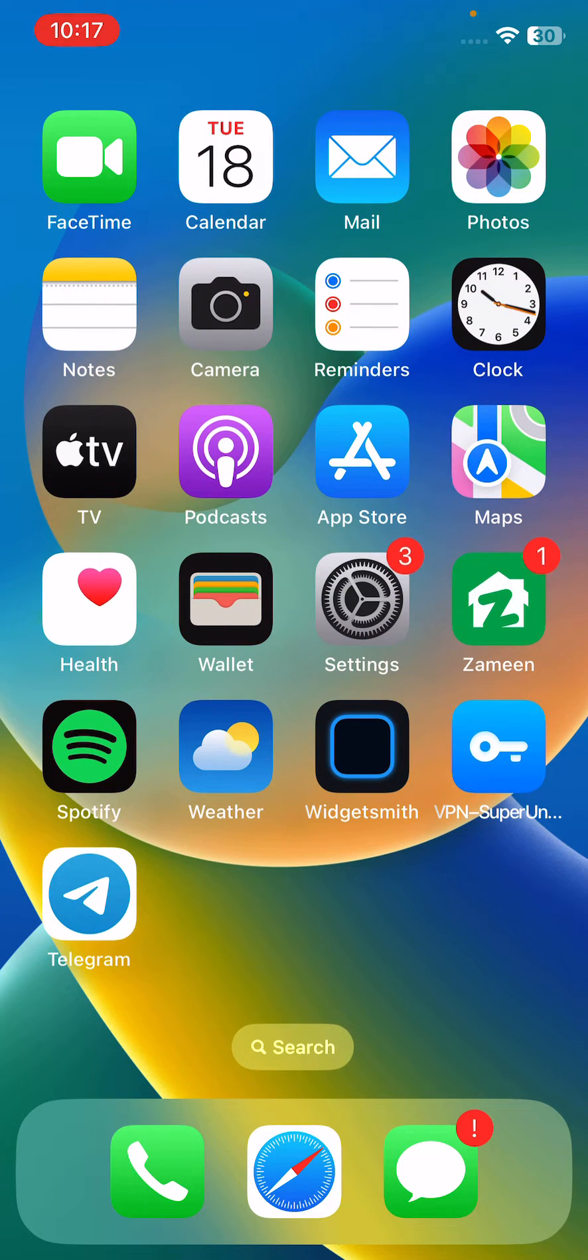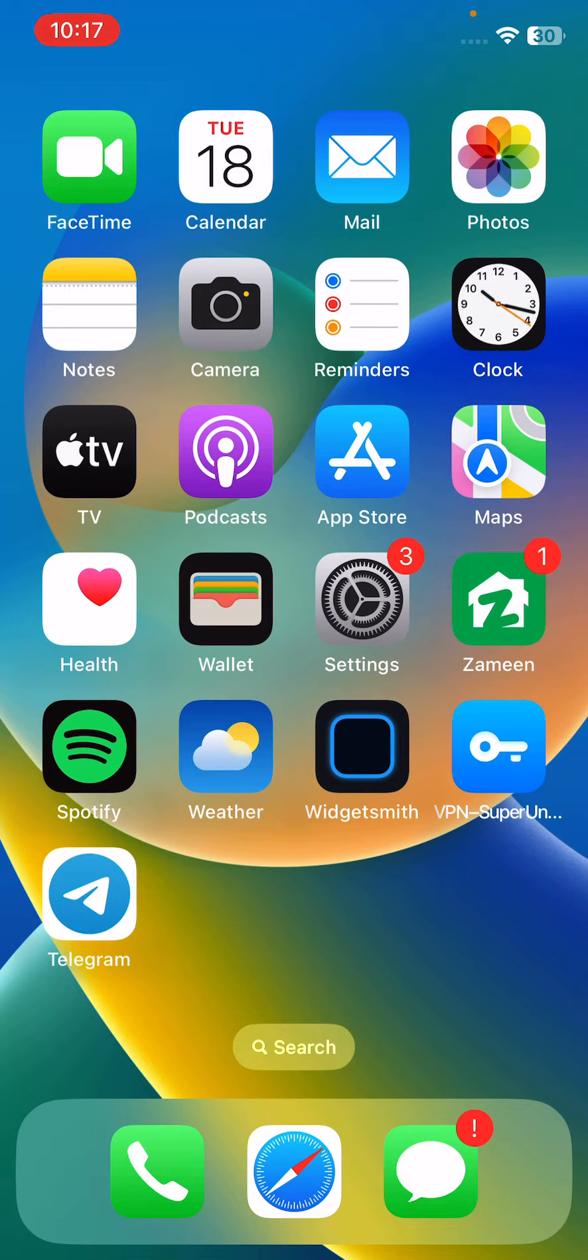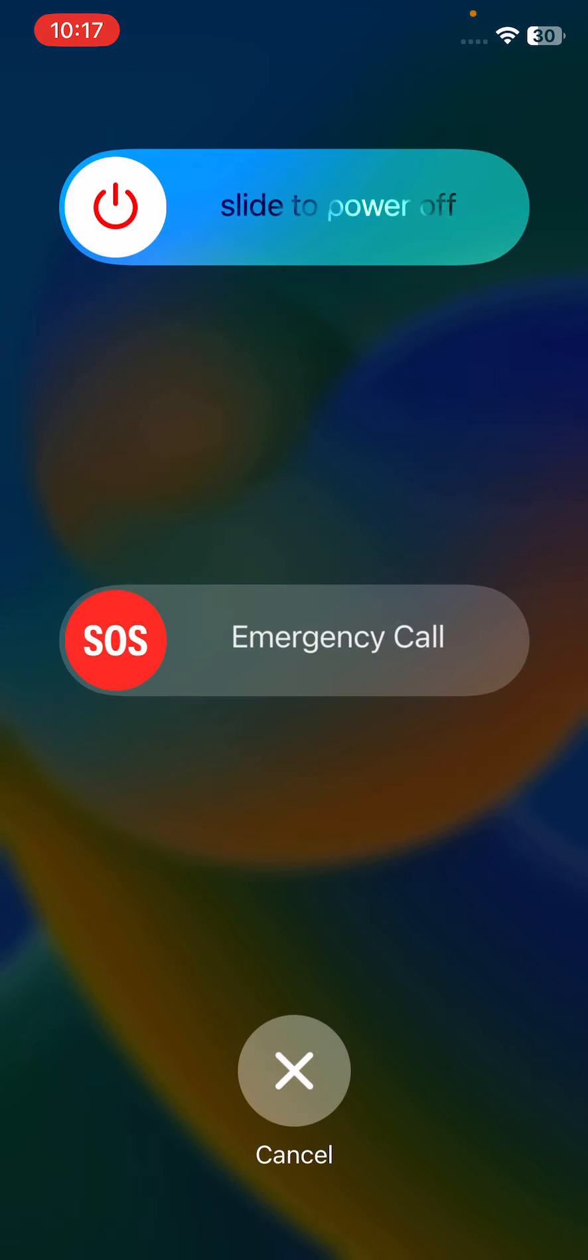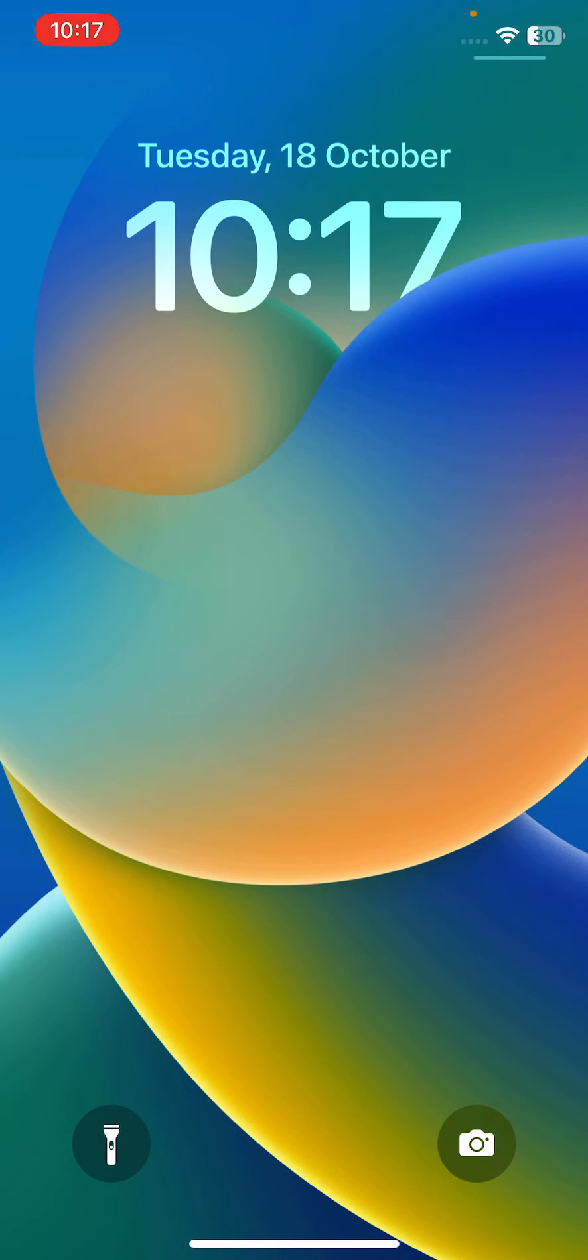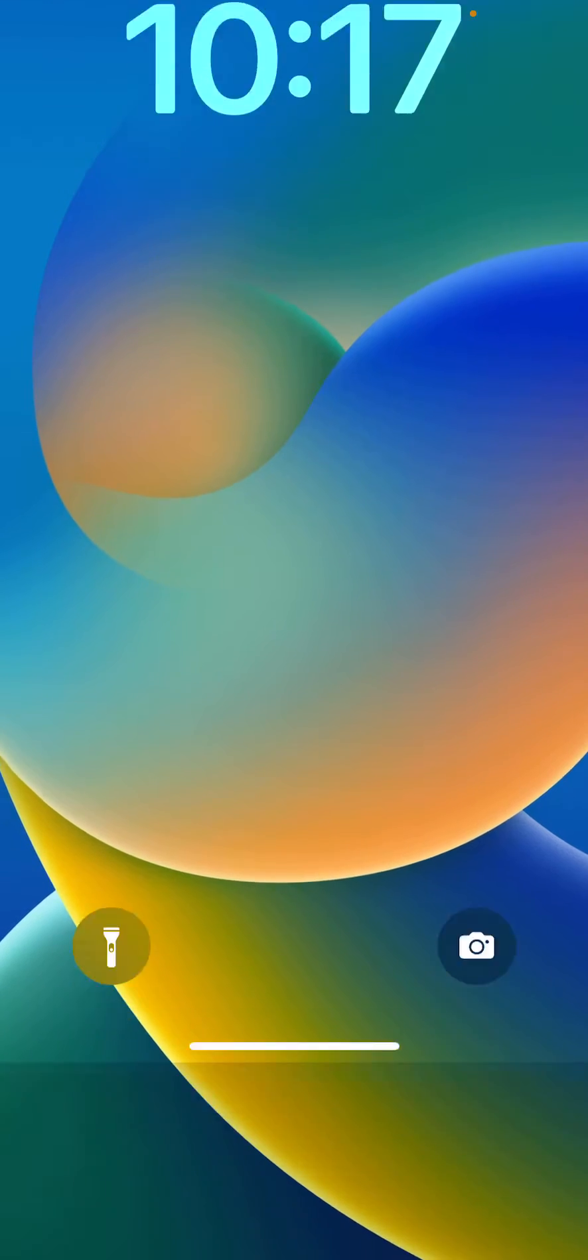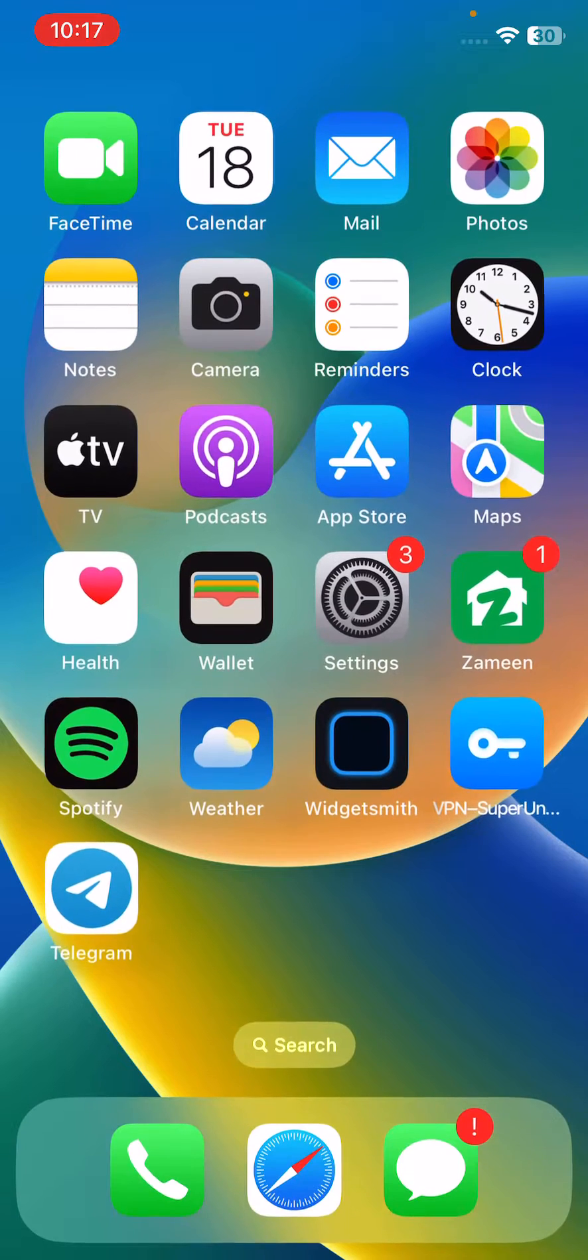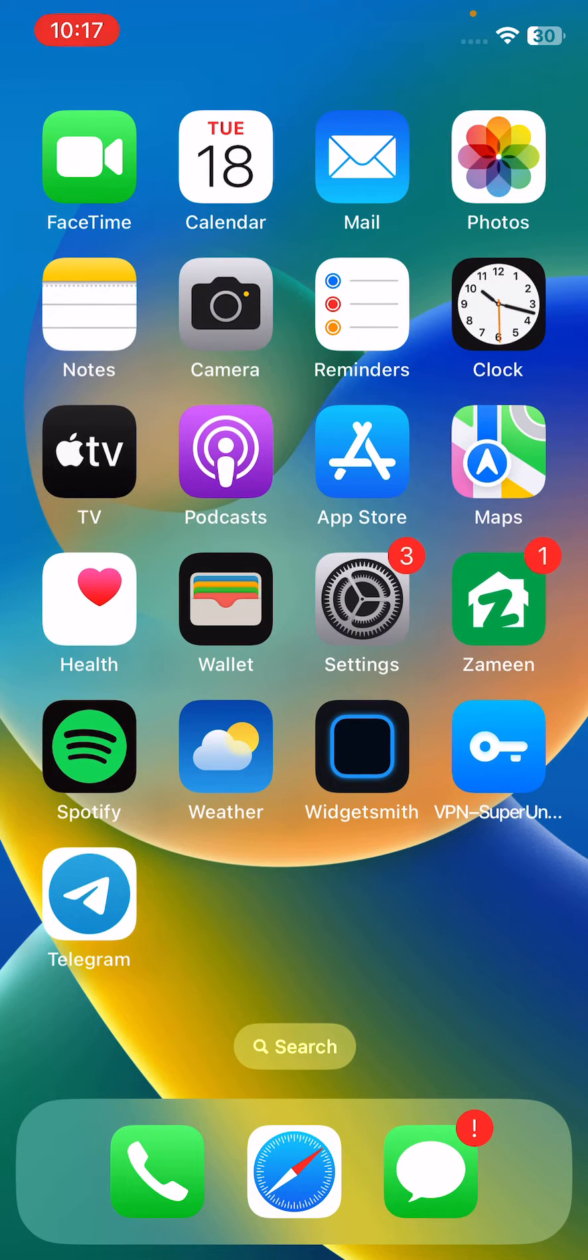First, restart your iPhone. For the restart, tap on power button and volume up at the same time, then drag this slider to the right to force the restart. After restarting your iPhone, open the lock screen.